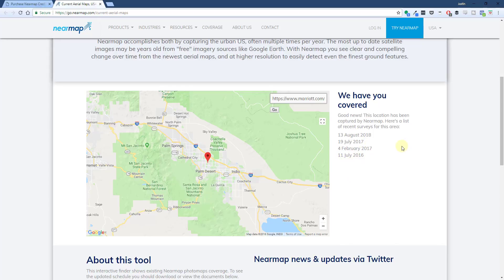They use that to constantly update these. For example, you can actually do a search on the Near Map website and see when the last time was that they brought in new data. Even in this location in Palm Springs, which isn't necessarily the biggest urban area, it's still been updated four times in the last couple of years.